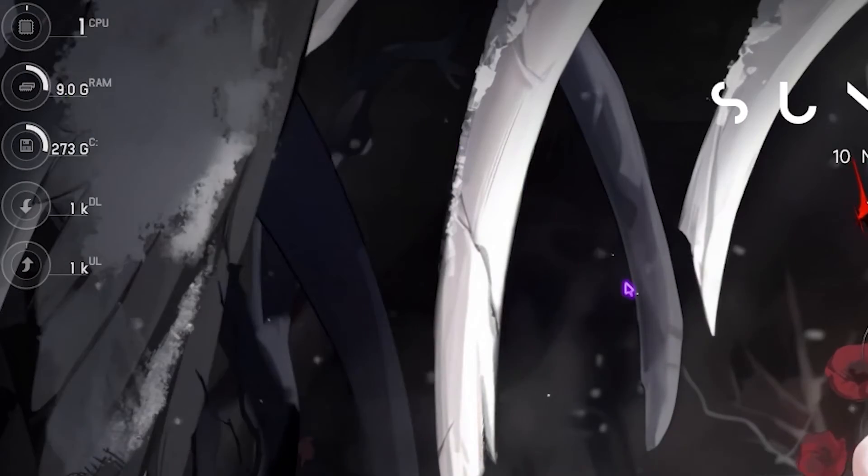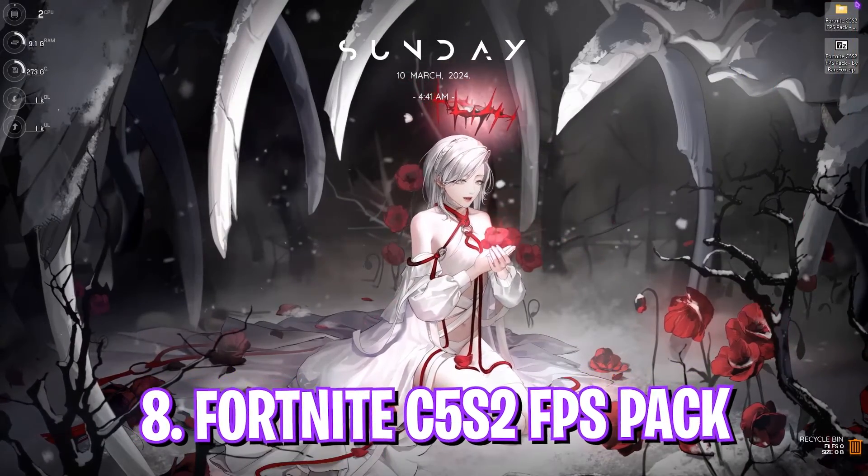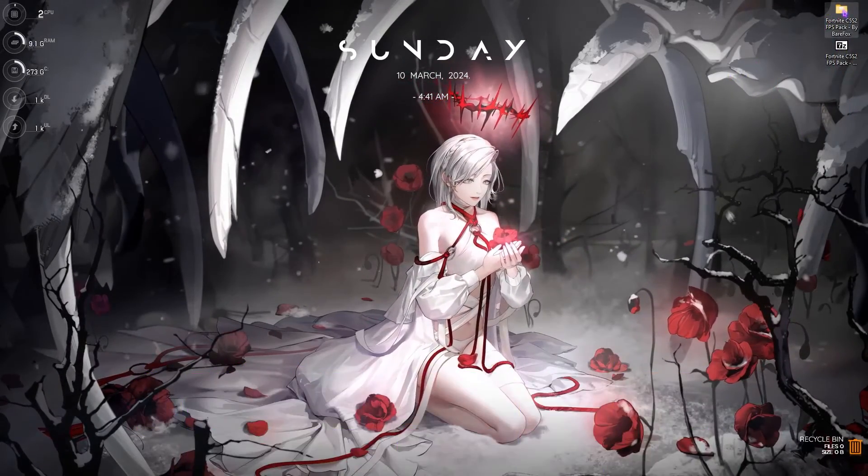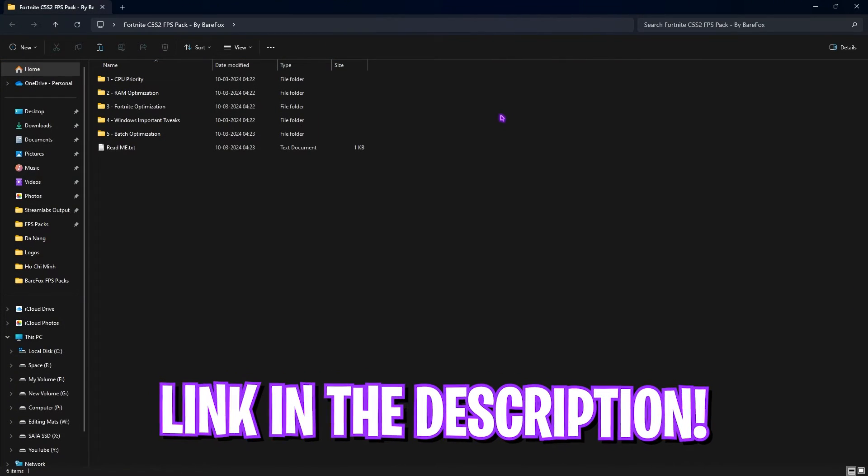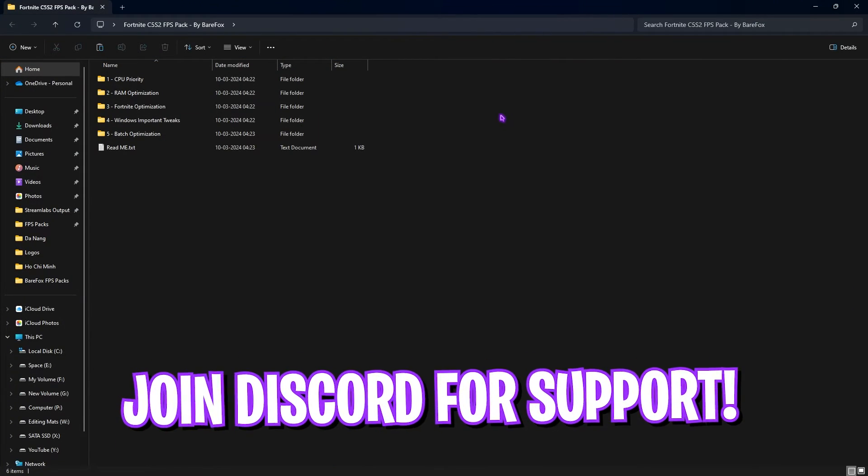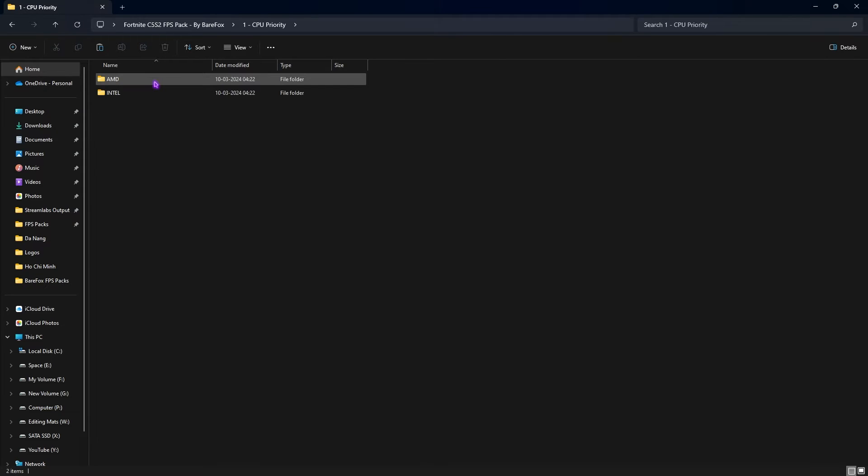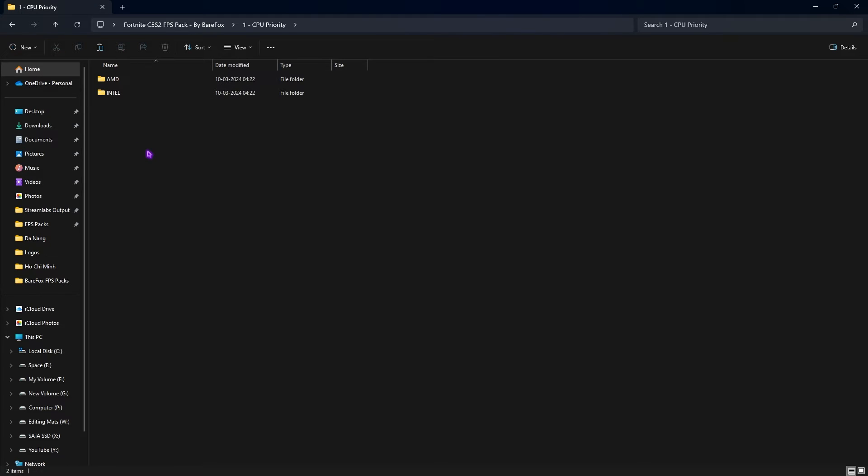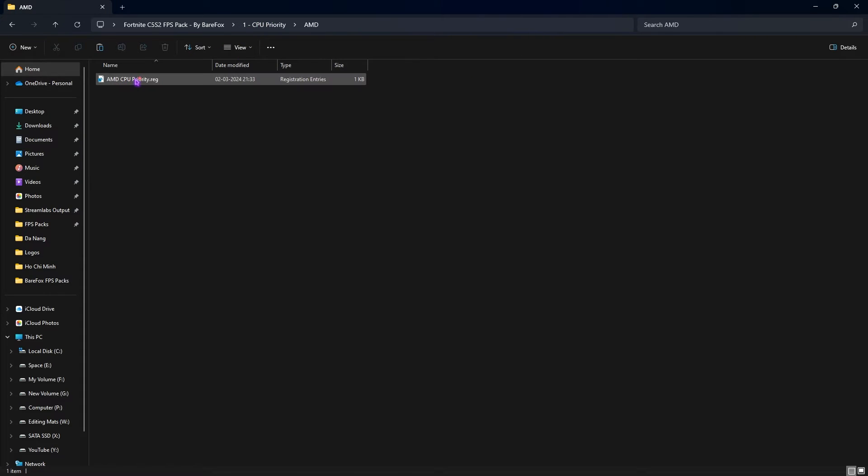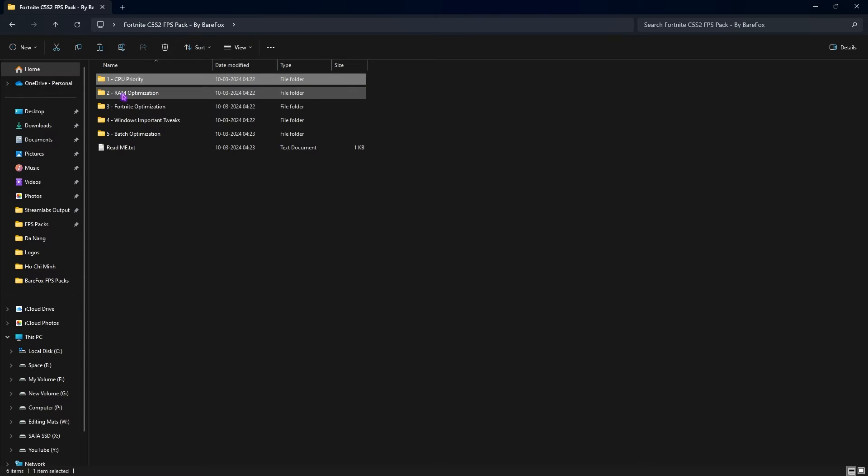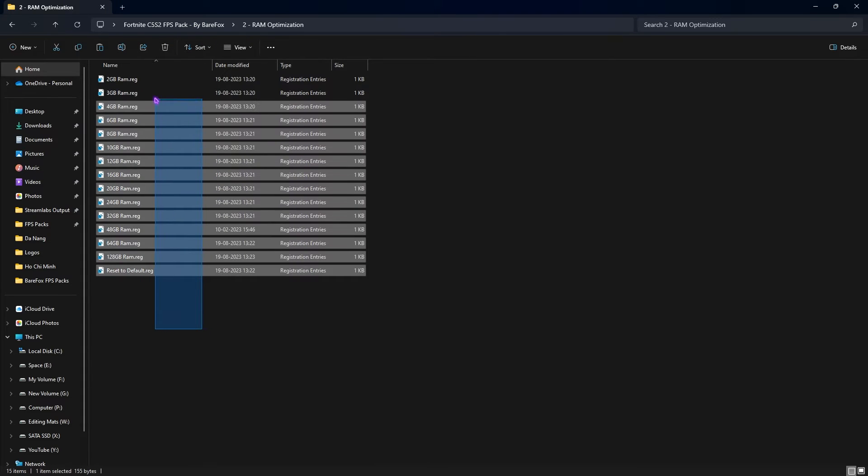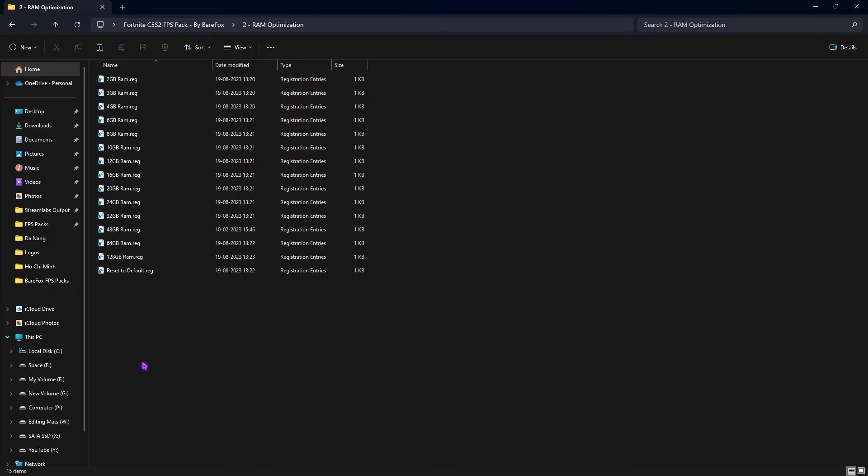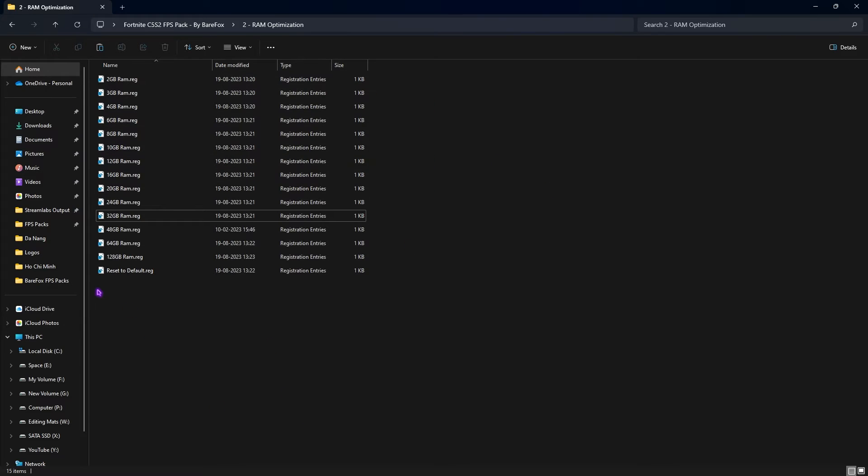Next step is Fortnite Chapter 5 Season 2 FPS Pack. I'll be leaving a link down in the description and you can also download this from my Discord server. In this FPS Pack you'll find the first folder which is CPU Priority. If you have an AMD CPU, run the AMD CPU Priority. If you have an Intel CPU, run the Intel CPU Priority. I have already run my AMD CPU Priority. The second folder is RAM Optimization in which I have left a lot of presets for your computer memory. I use 32GB RAM, so I need to run 32GB RAM registry. It could be different for you, so pick one from this preset. If you don't like it, you can always reset it back to default.